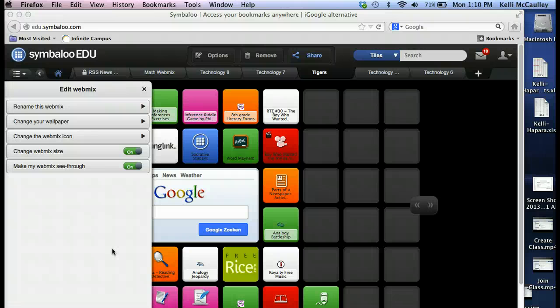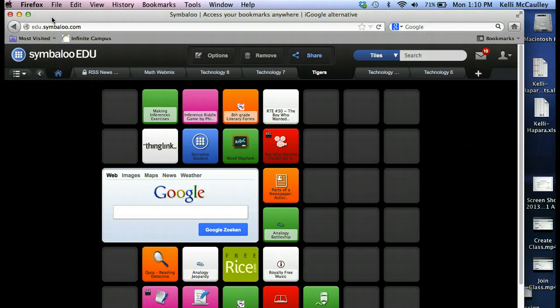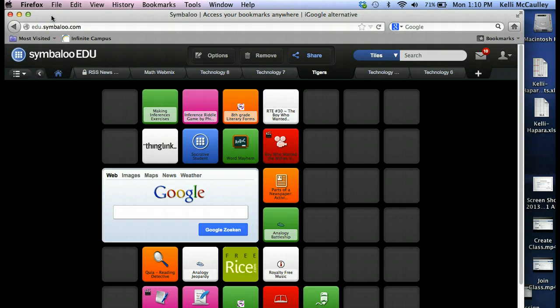All right, I'm going to show you how you can put your Symbaloo webmix, like I have here, into your Weebly page, if you have a website that you want to do.